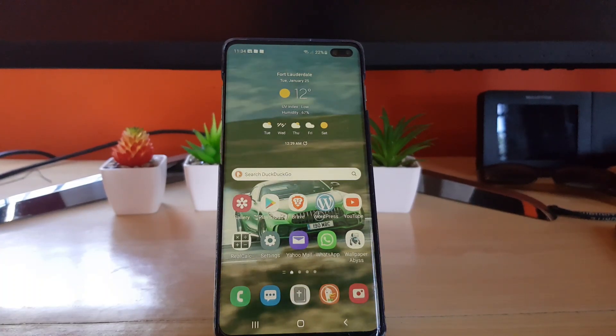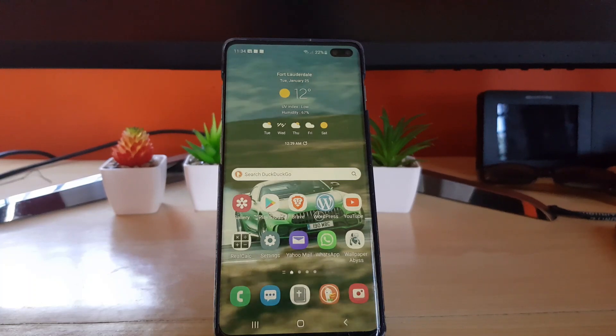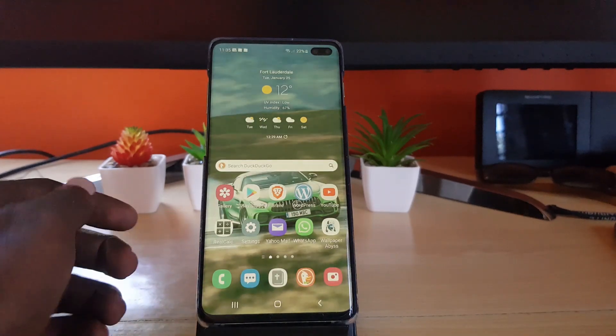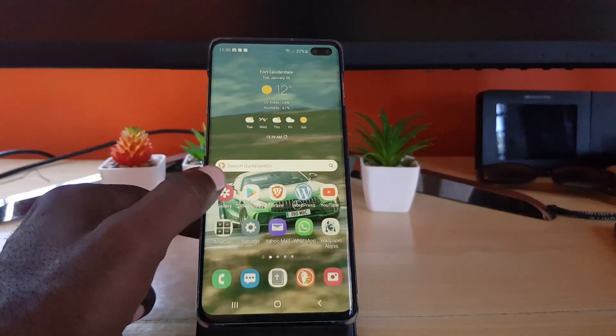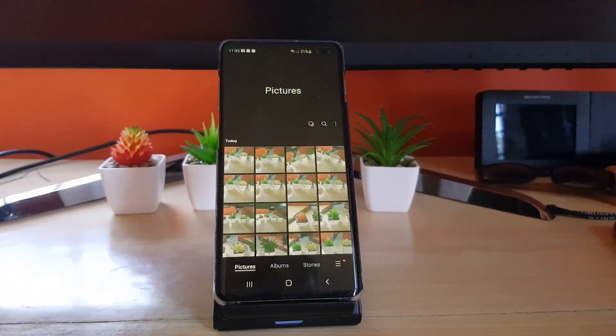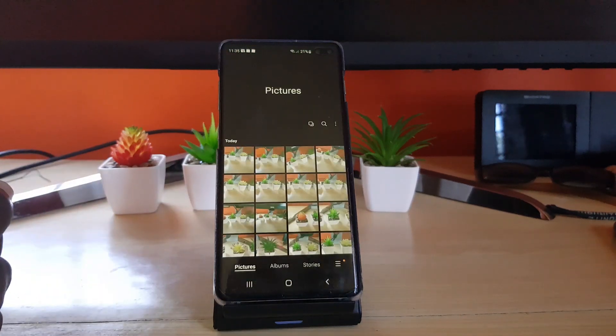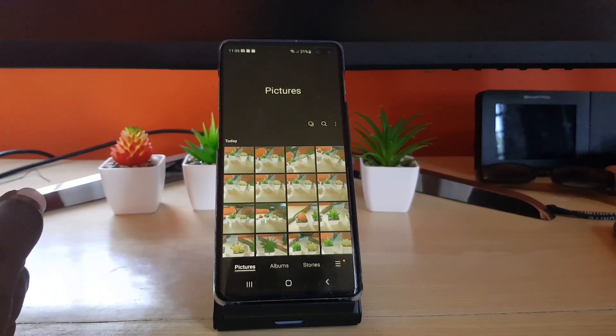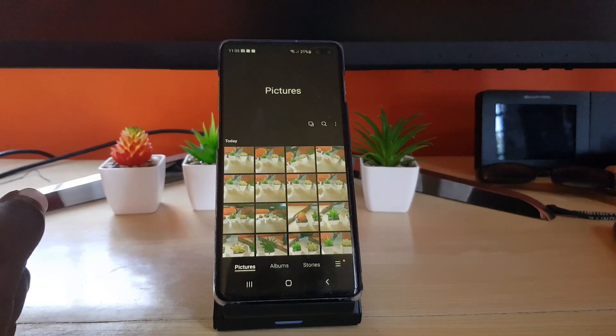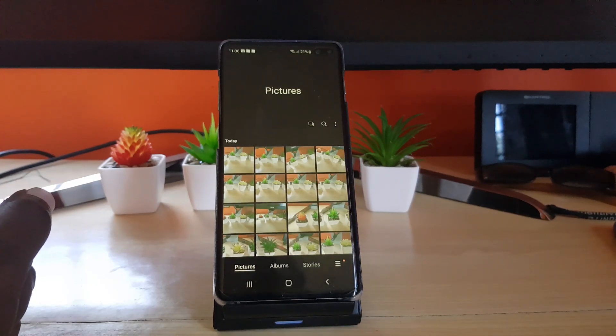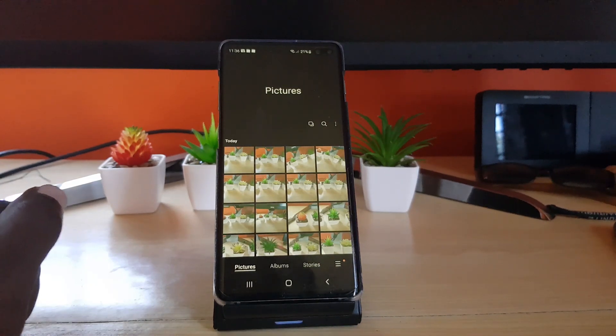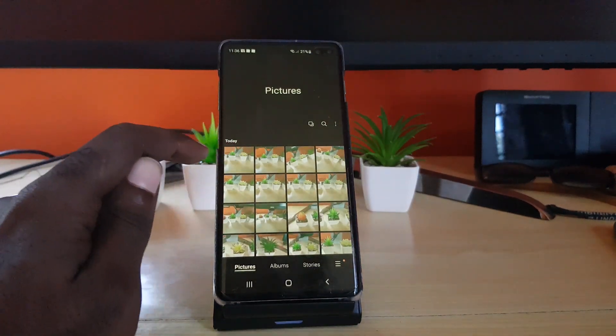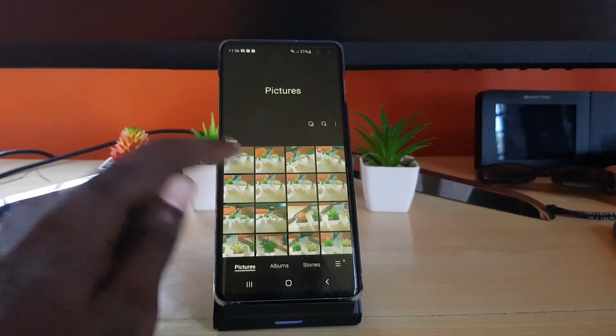The first thing we do is go ahead and open up your gallery. Once you do, you should have at least two pictures or more that you want to add as a collage. Now the trick here is to long press on any picture.